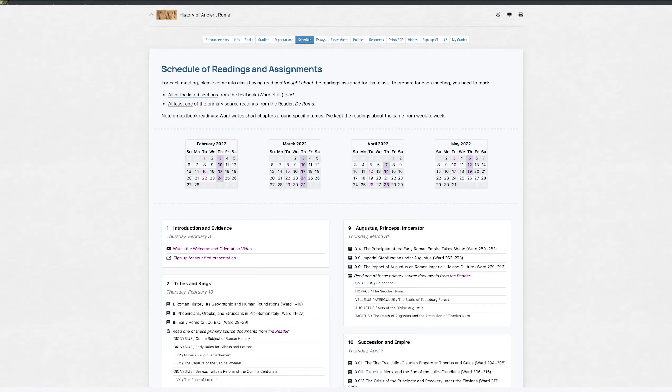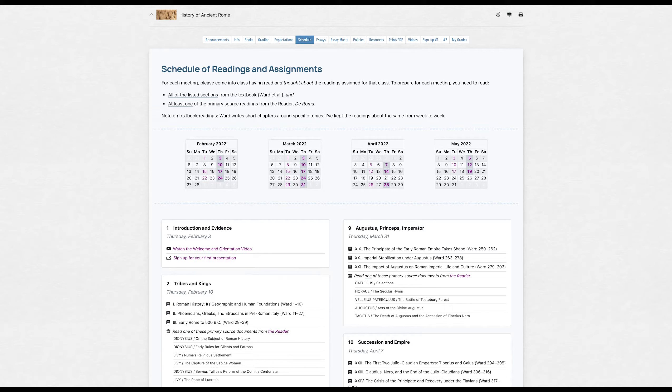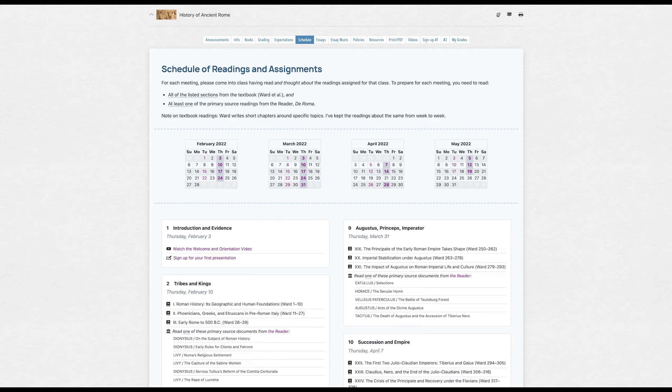This course meets in person once a week on Thursday nights. For each class meeting, you need to come into class having done the assigned readings for that class. It's critically important that you come into class prepared, having studied and thought about the readings assigned for that day, so that we can spend our time discussing the place and time we're looking at for that meeting, and hashing out together our own understanding of their values, their perspectives, and their relationship with their neighbors, ancestors, and descendants.